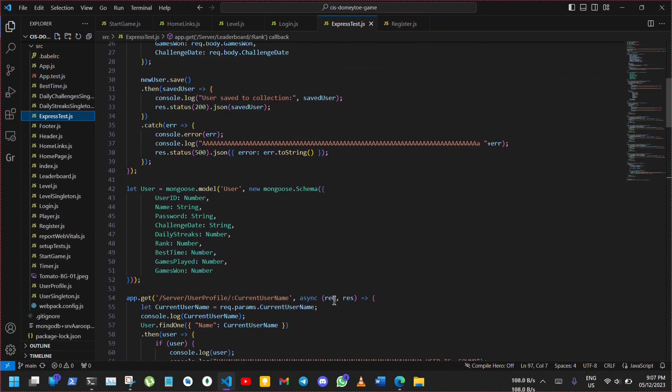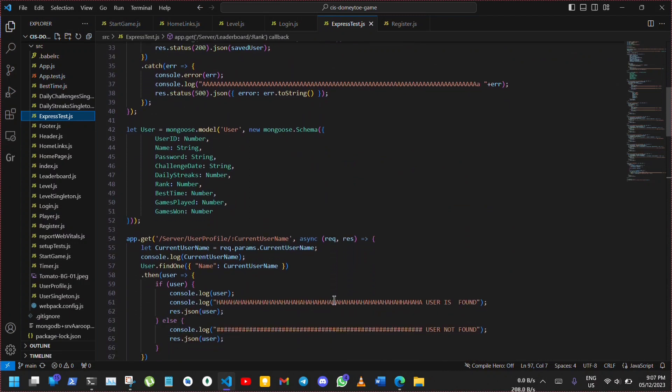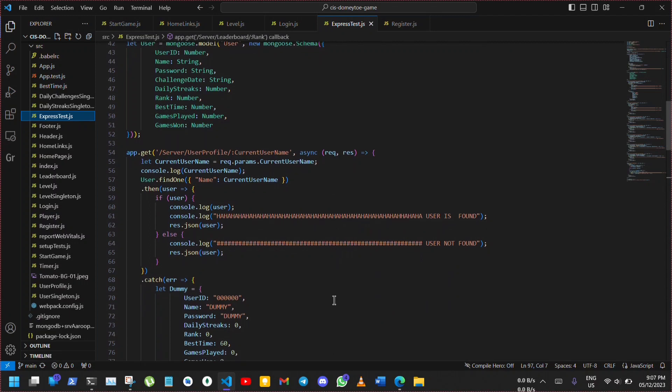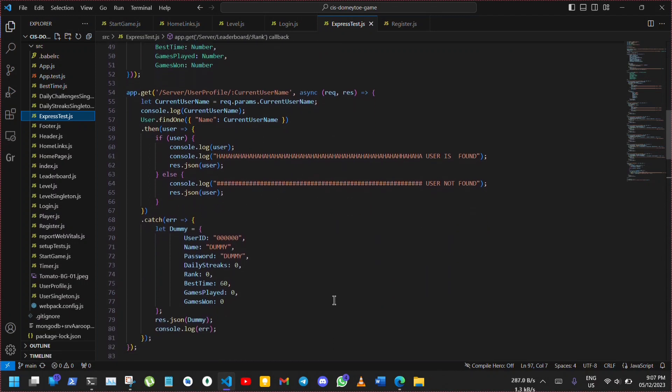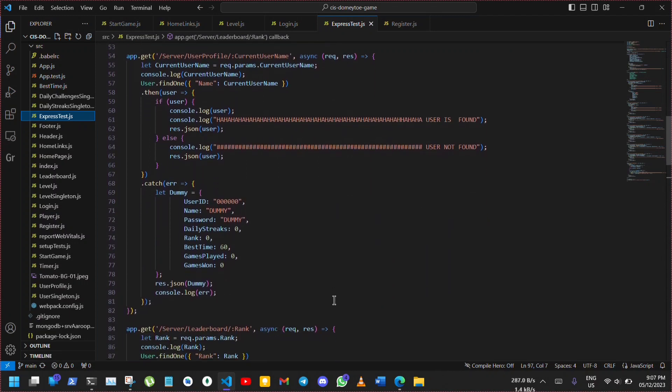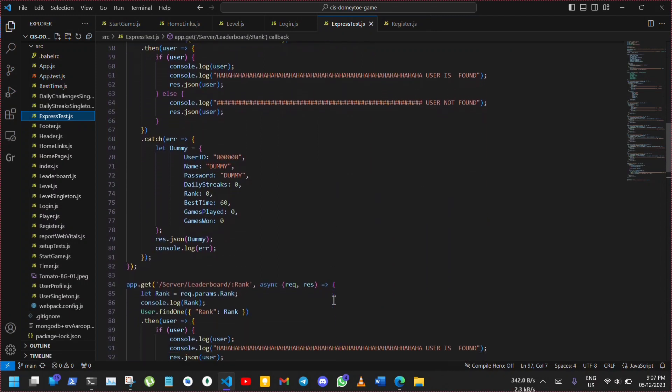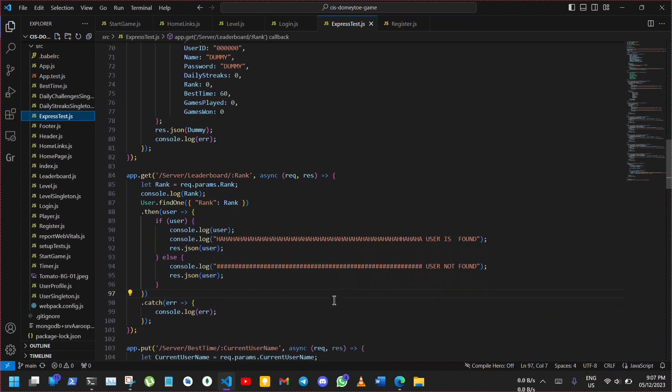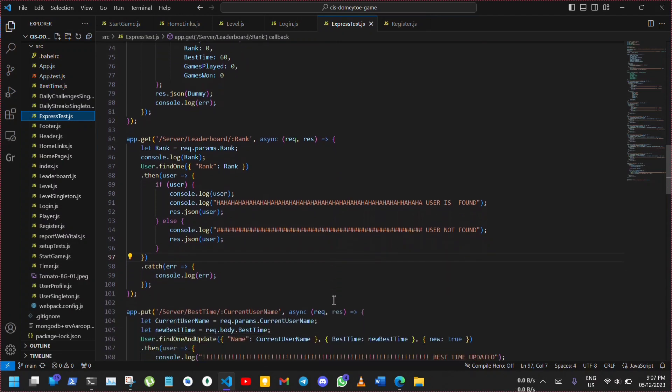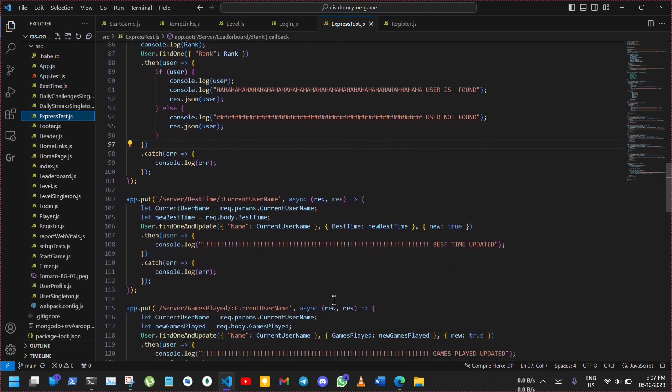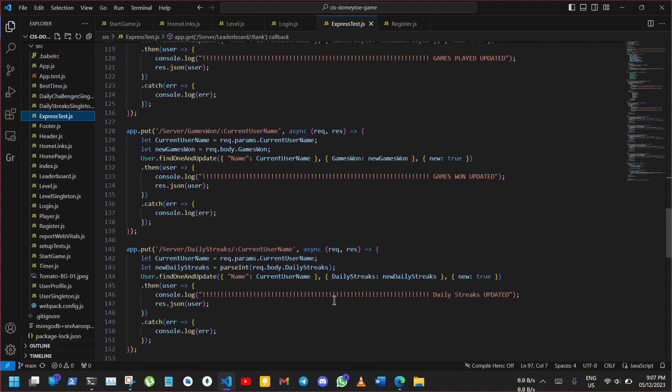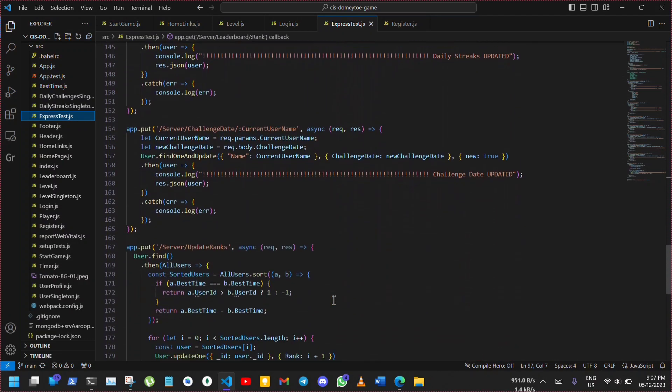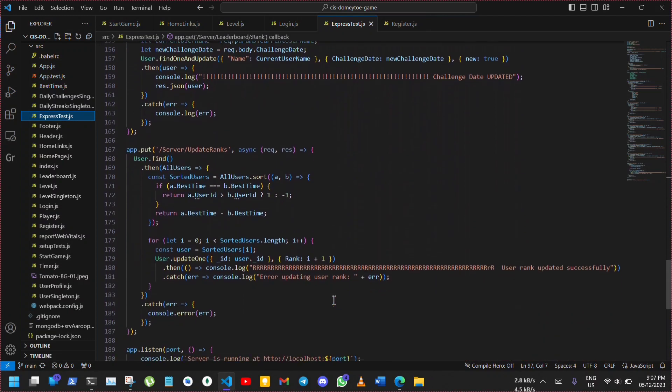The client-side application written in React communicates with the server-side application written in Node.js using Express through fetch requests which provides a flexible way to make HTTP requests and uses Mongoose to connect to a MongoDB database and define schema and model for user data. This server has many API endpoints that handles HTTP requests like registering new user, fetching user profile, updating best time, games played, games won, daily streaks, challenge date and updating ranks.